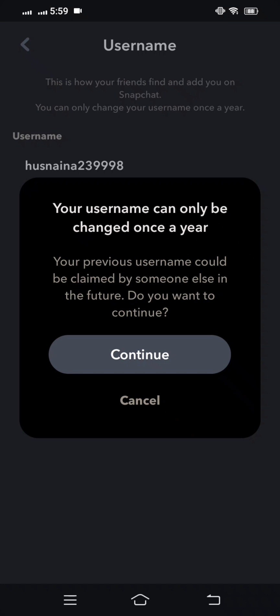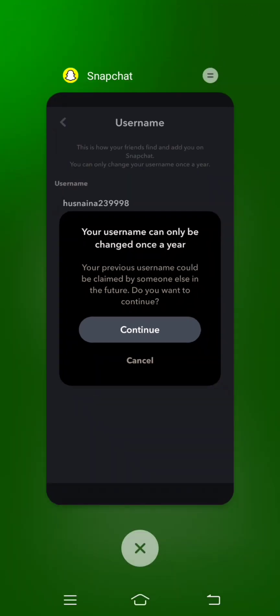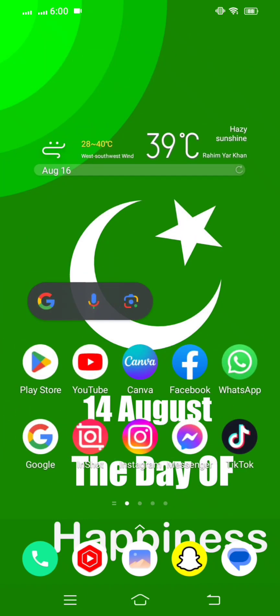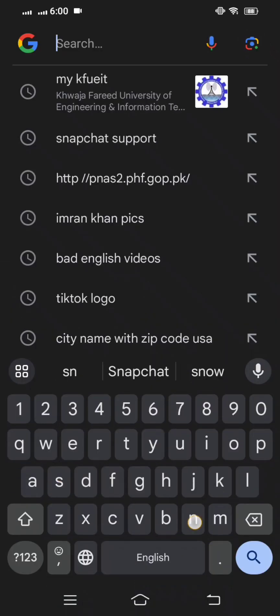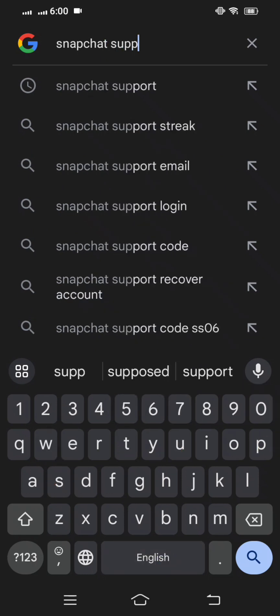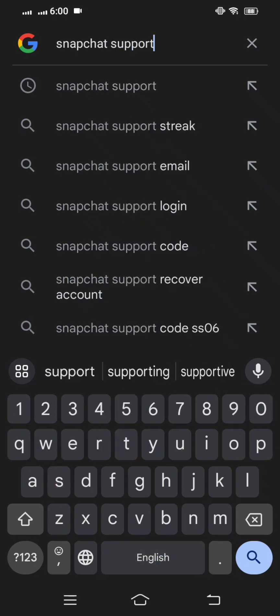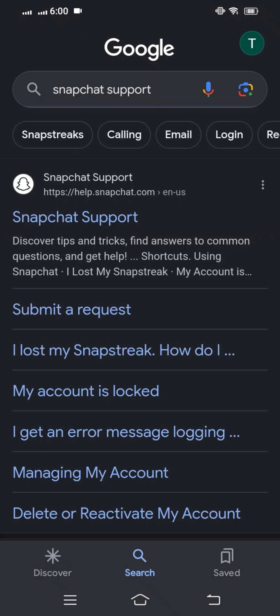If you want to change your username before the one year limit, go back to the home screen, open Google, and search 'Snapchat support'. You will see the first link is the Snapchat support page — tap on it.